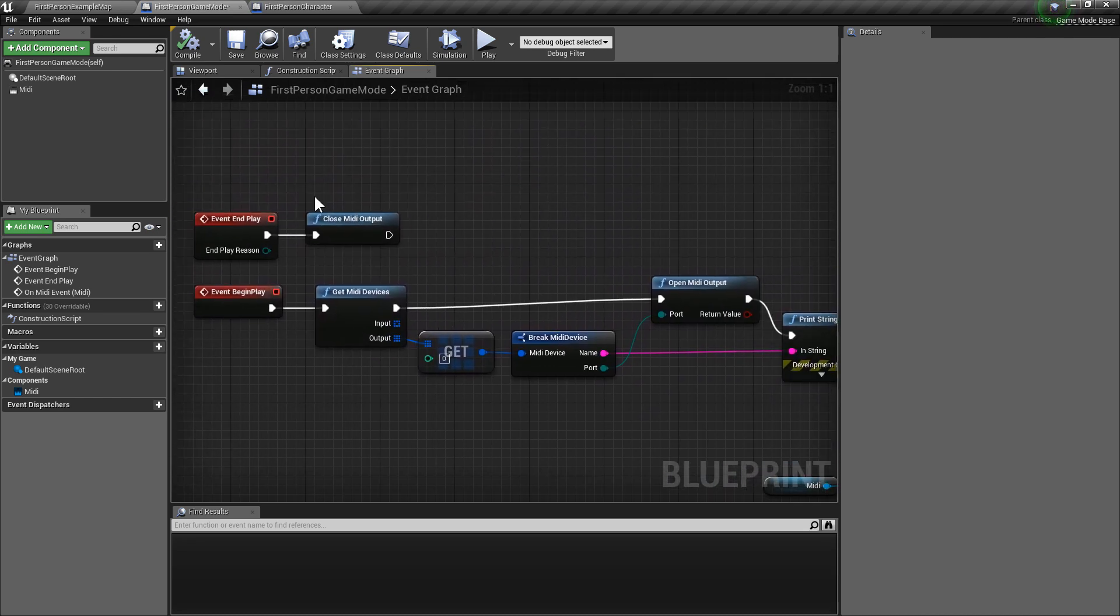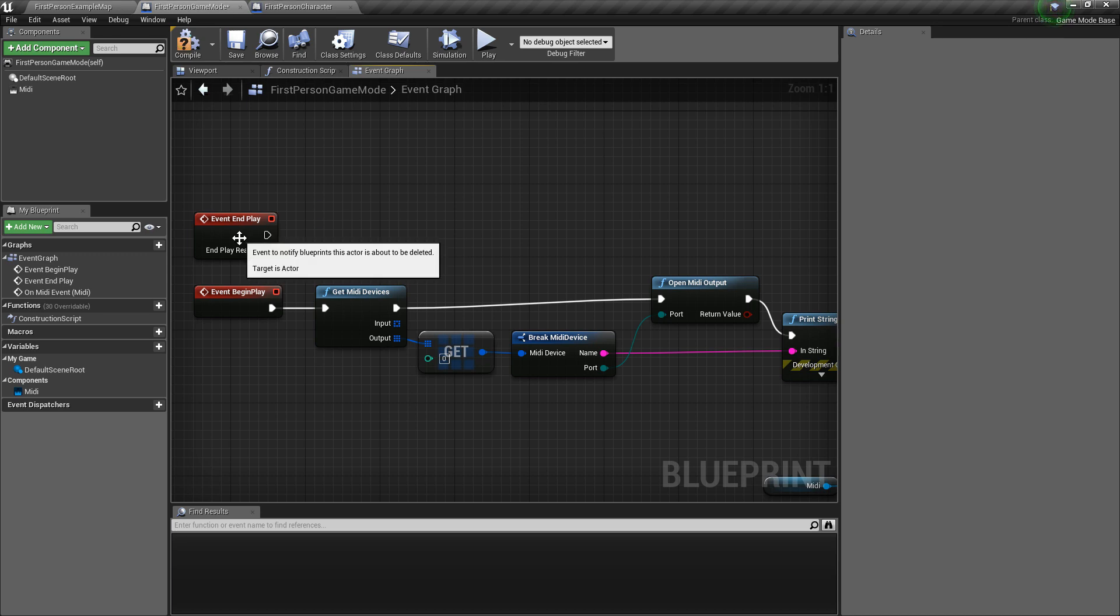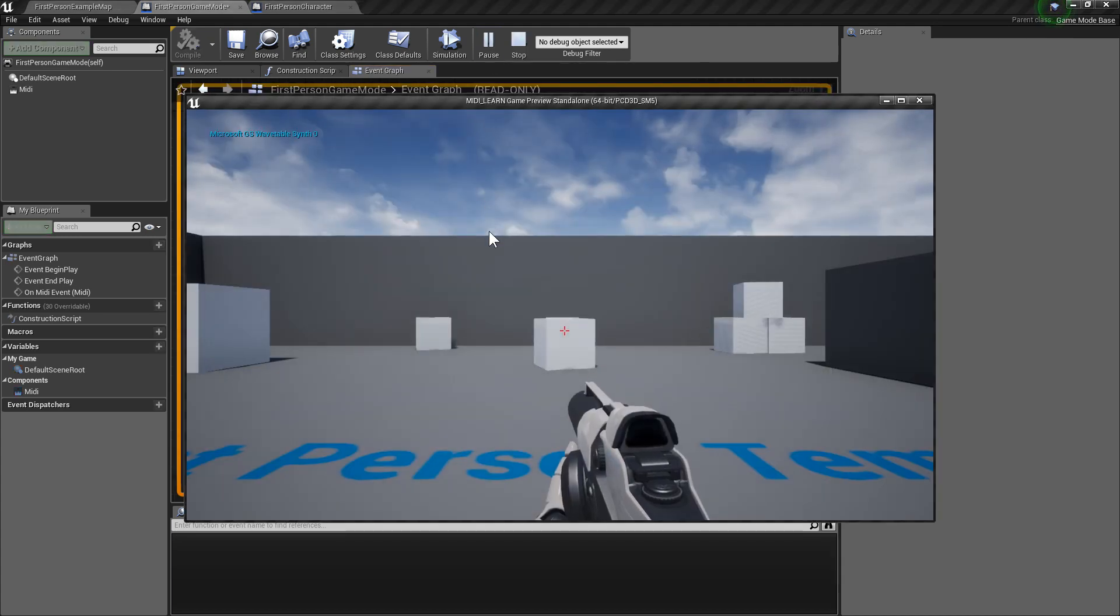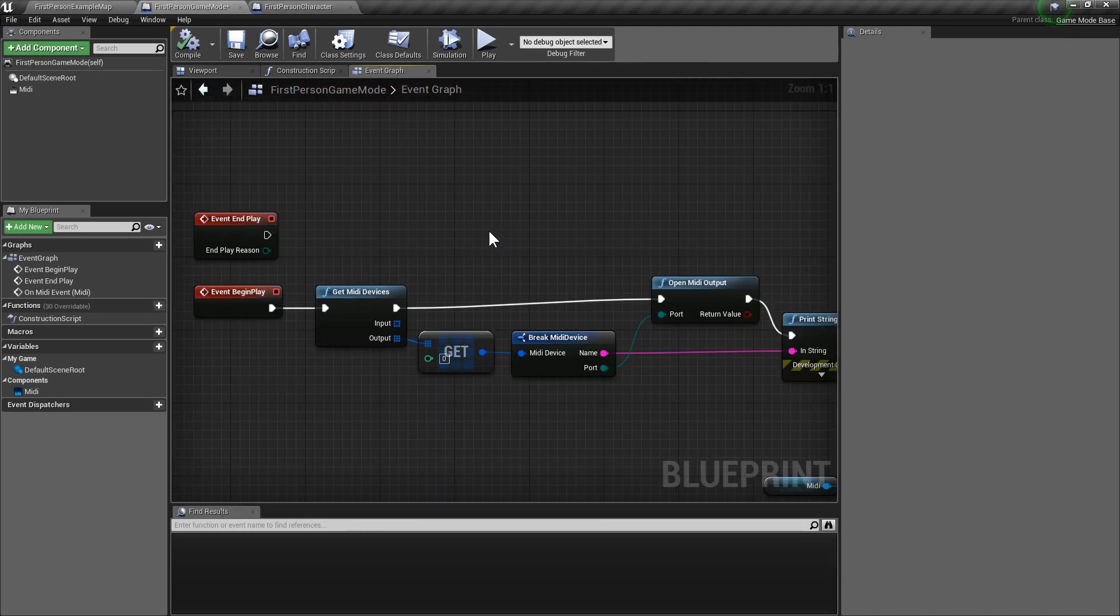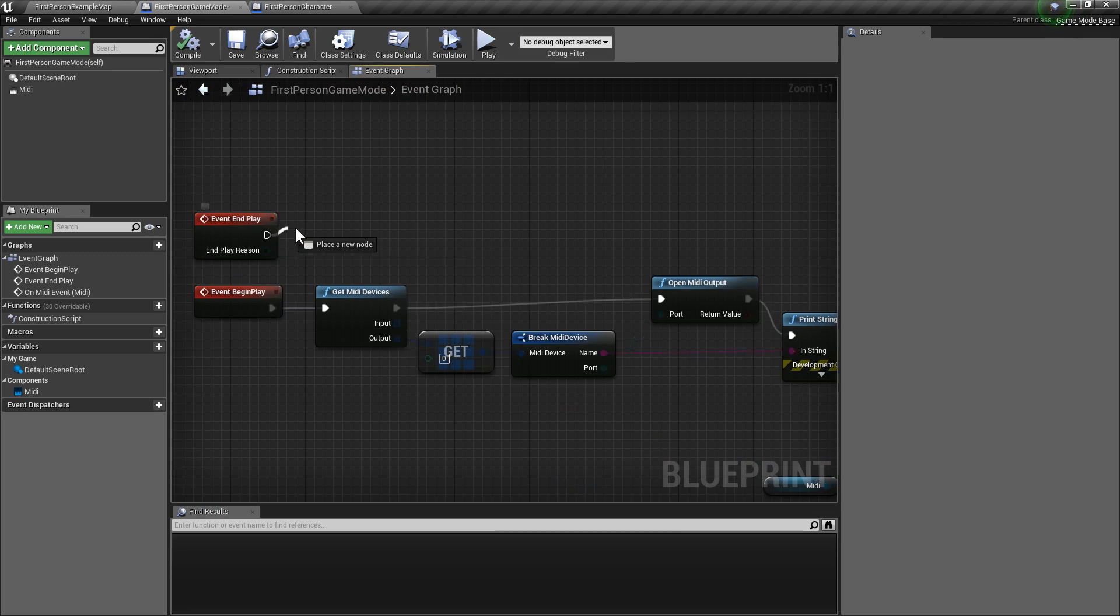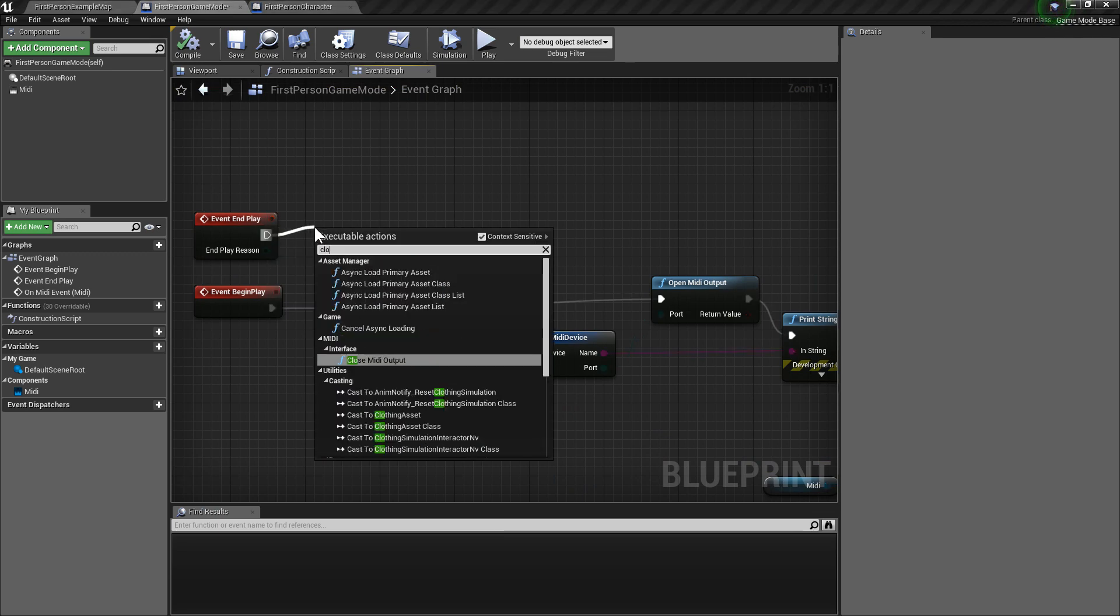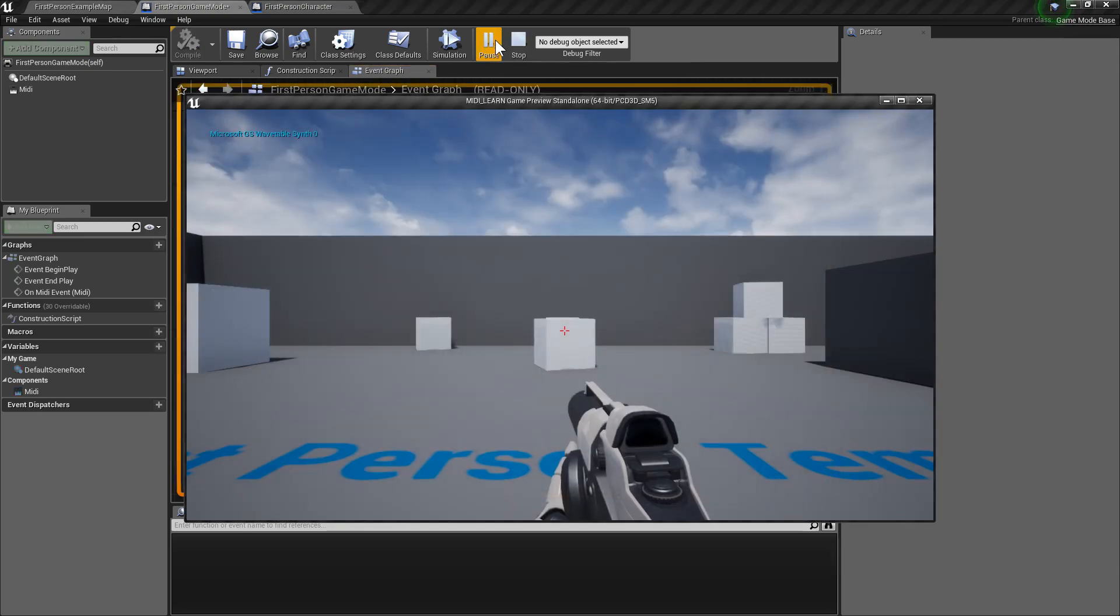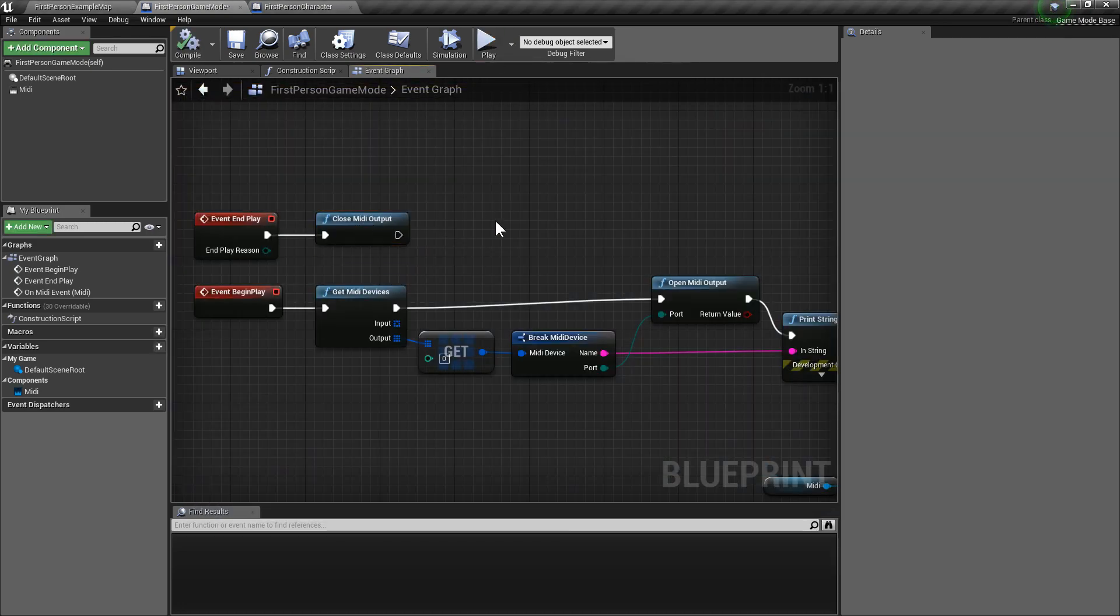And, of course, I'm going to show you why you want to close your MIDI outputs when you're done. Because when you're... Yeah, that happens. You get hanging notes. Of course, that's easily fixed.